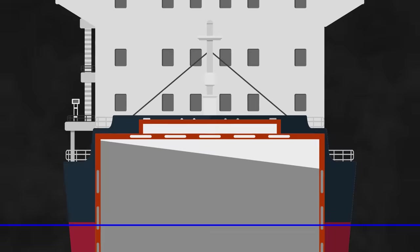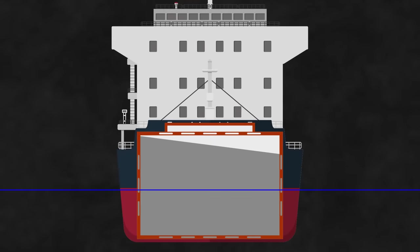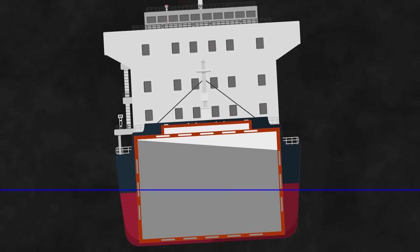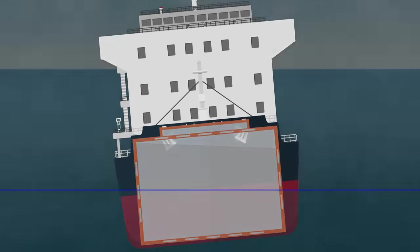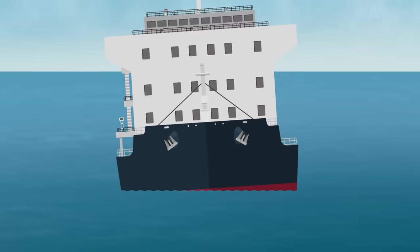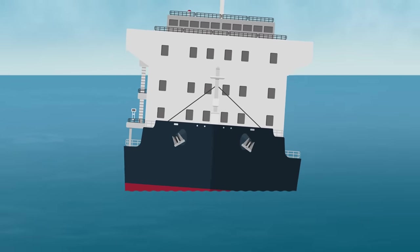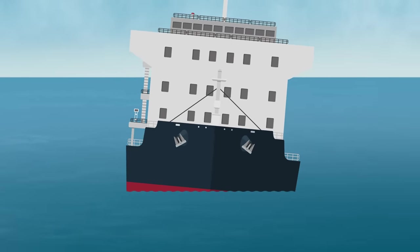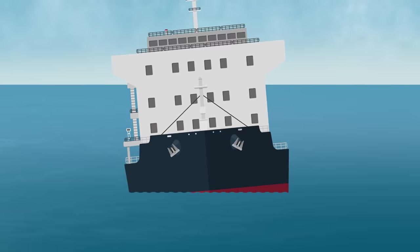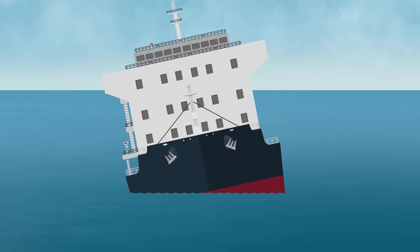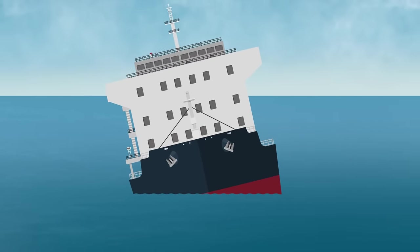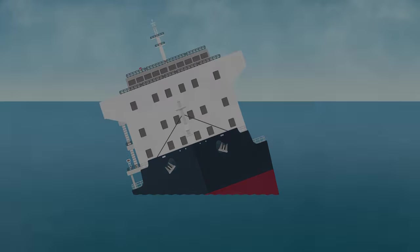Obviously, this shift in cargo is going to induce a list in the vessel, so we need to work that out and make sure it's okay for our ship. The actual limits change depending on when your ship was built, so let's just say we need to make sure the resultant list is less than 12 degrees. From that position, we also need to check that there's sufficient righting energy generated when the ship leans over even further.